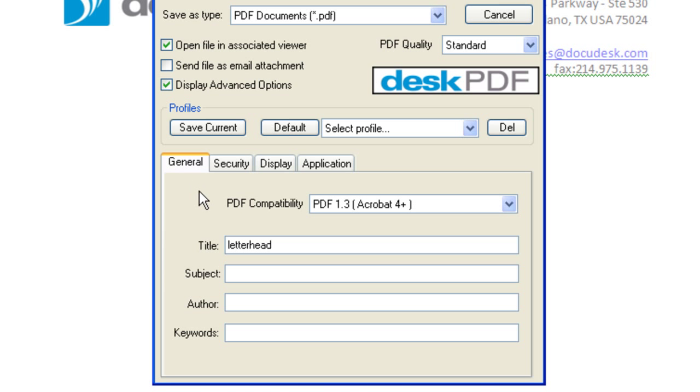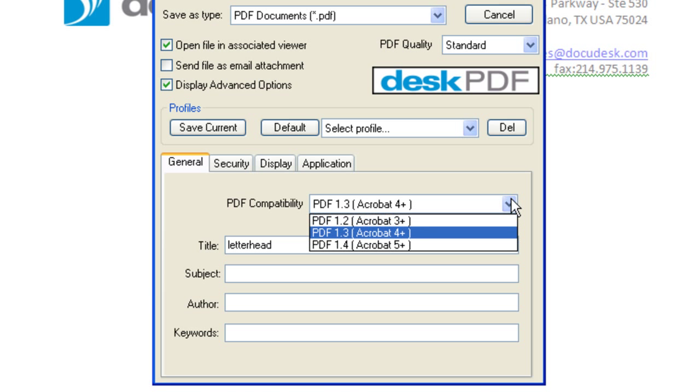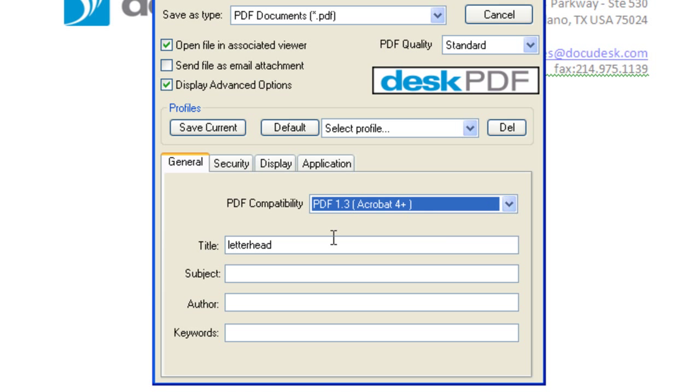The General tab allows you to choose a PDF compatibility and enter PDF metadata such as title, subject, author, or keywords.